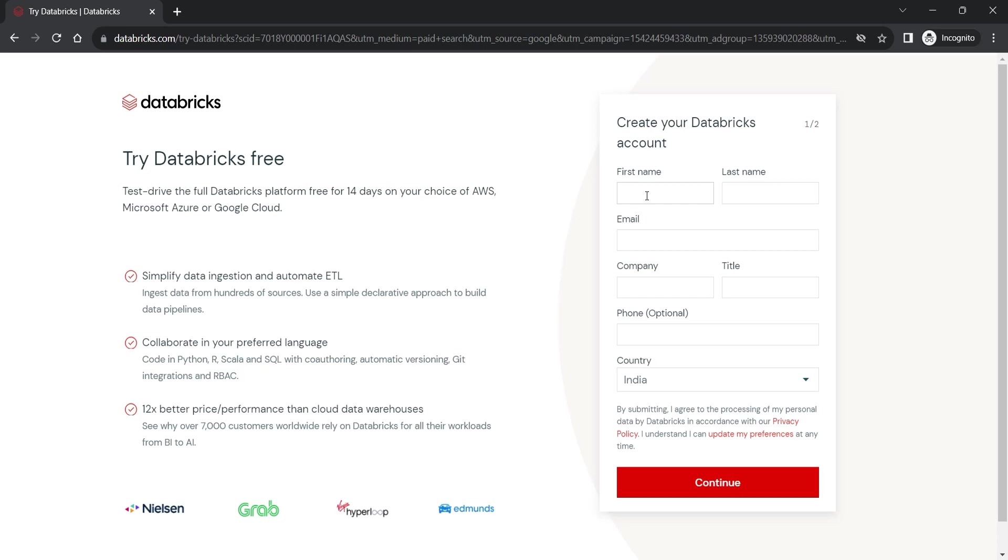But you should register for the account creation. So fill out the details below and click the continue button. Make sure you enter a valid email and have access to your email box. They will send you an email verification link. So you should access the emails.